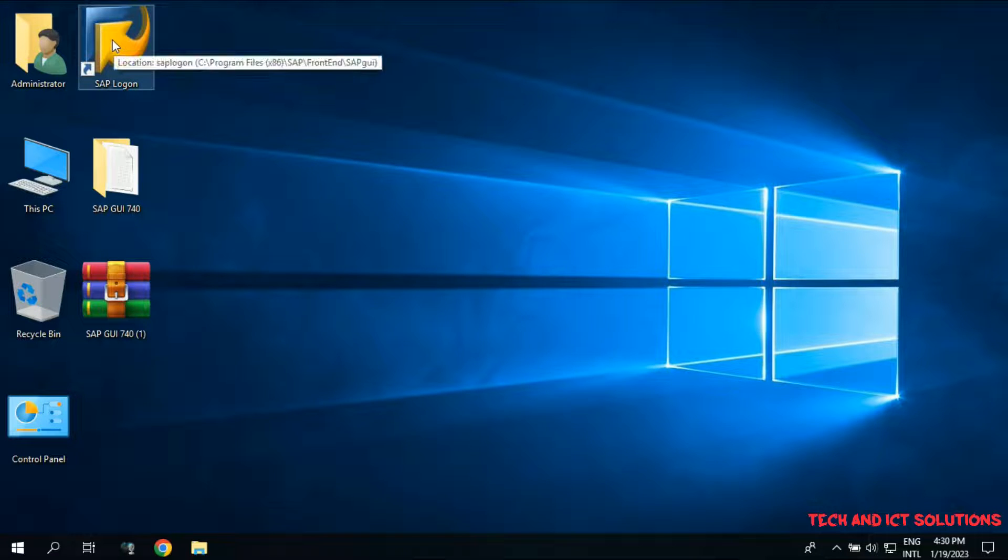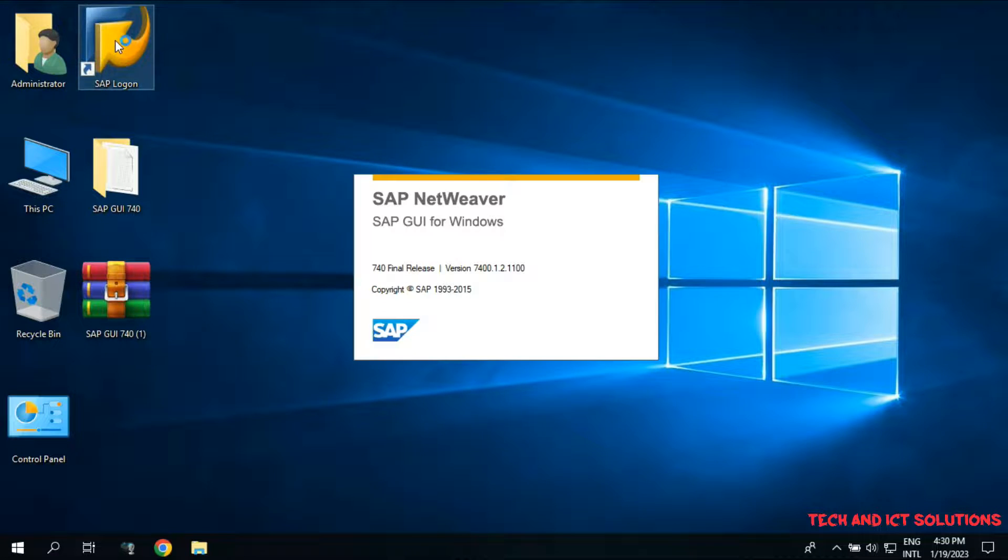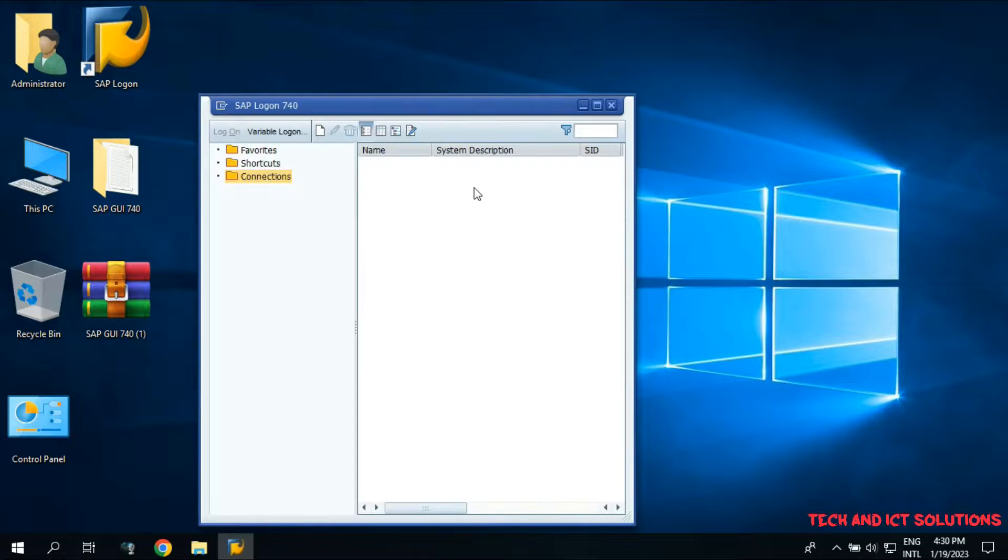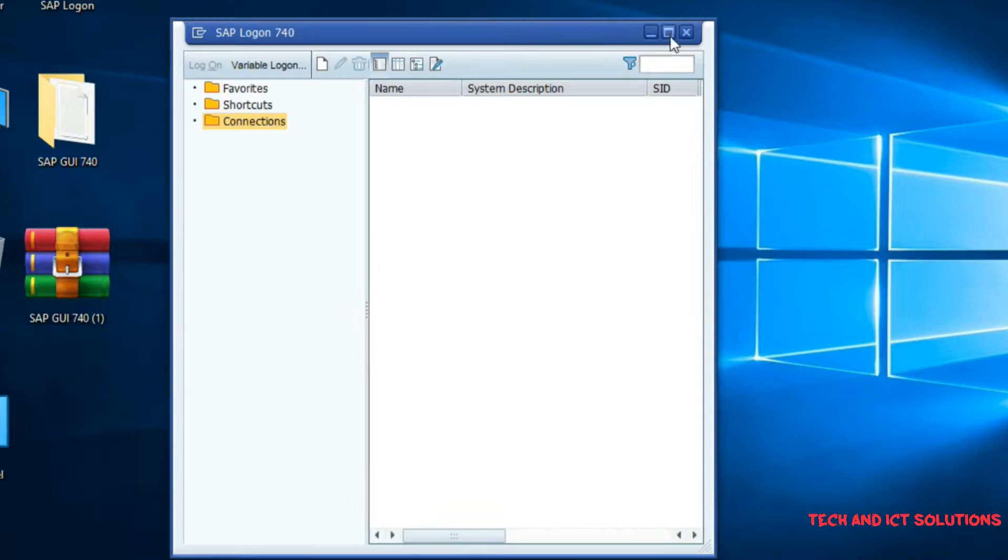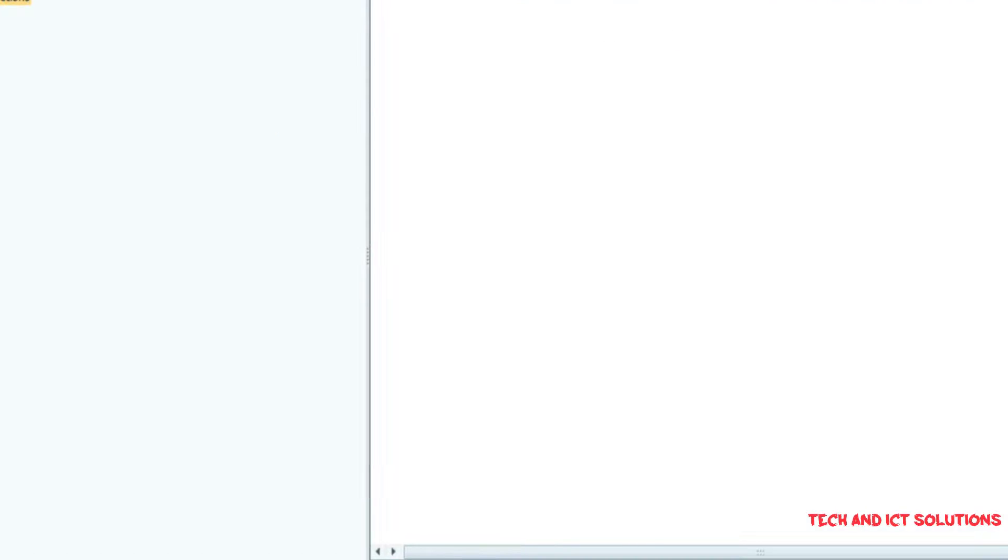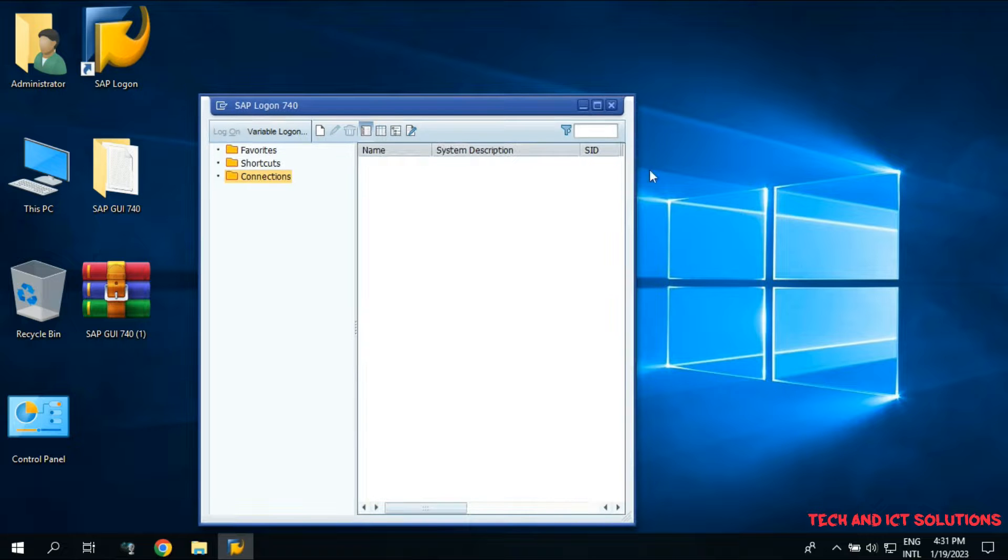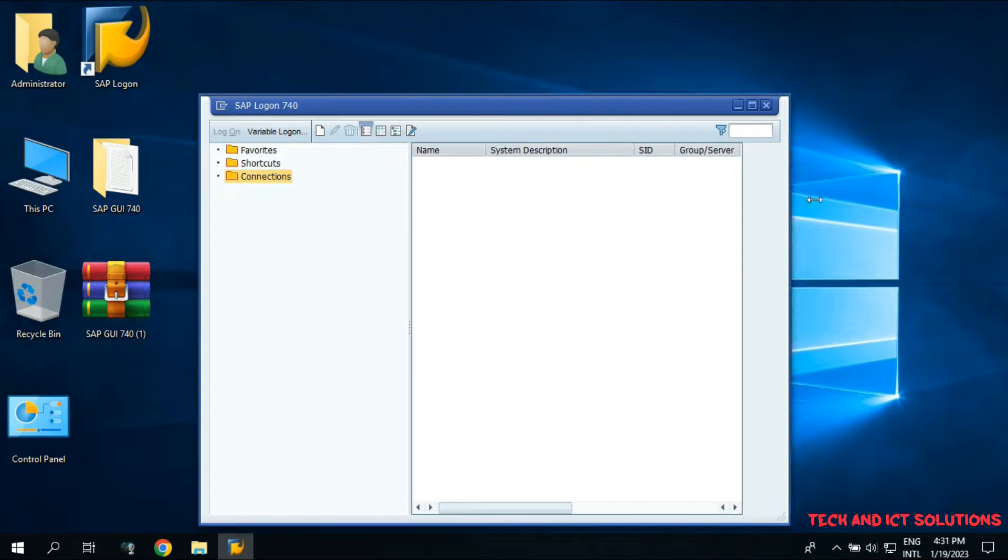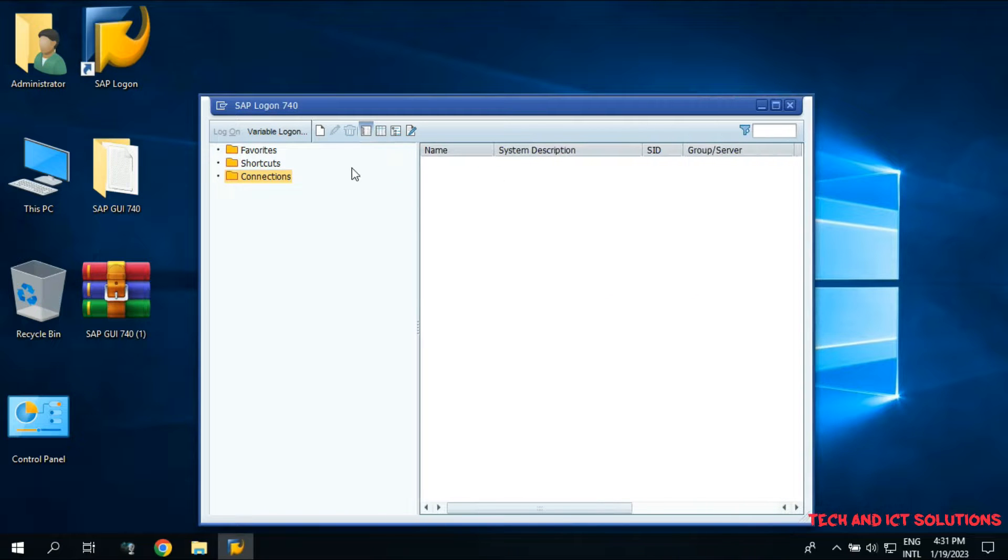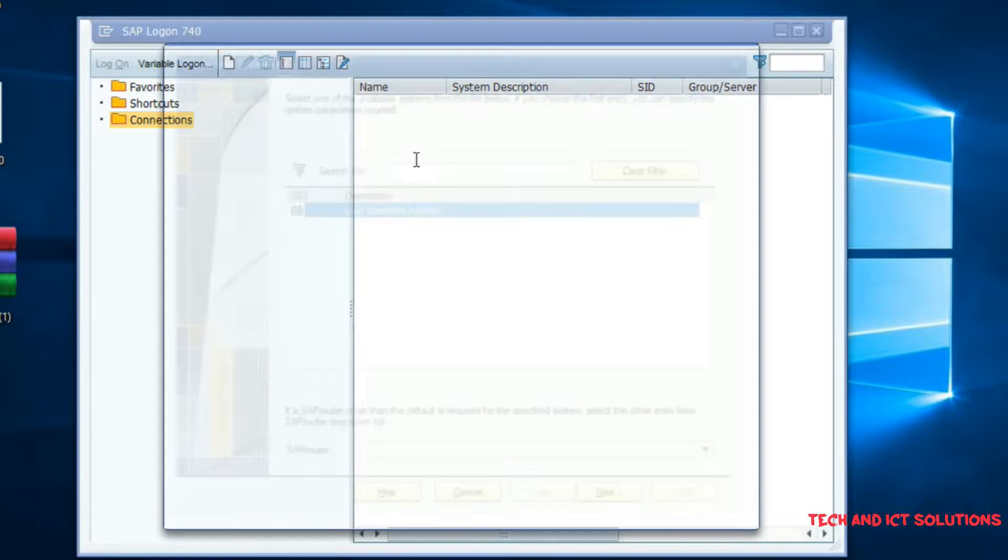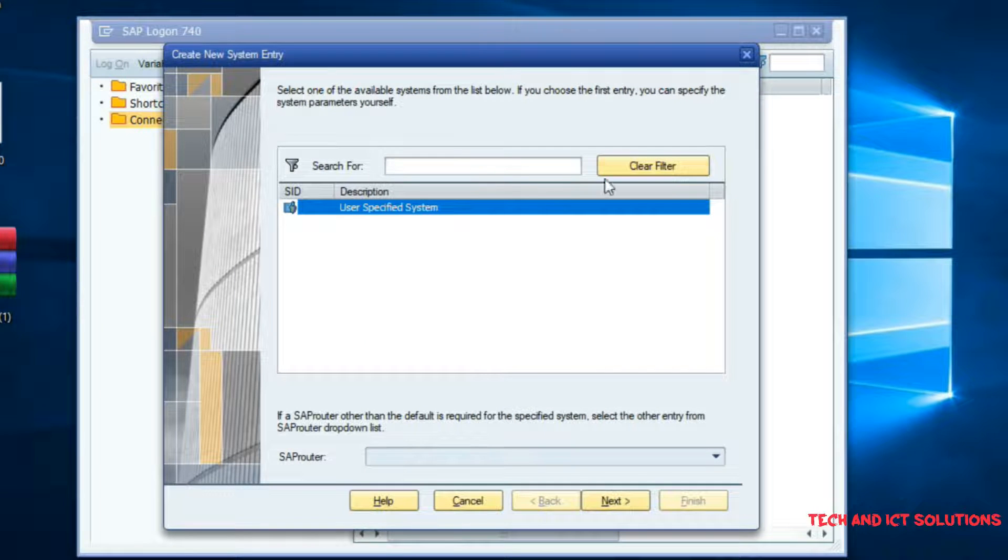Let's go to the configuration SAP 7.40 version. After clicking SAP Logon, we can see below dialog box. Click on New and after this click on Next.